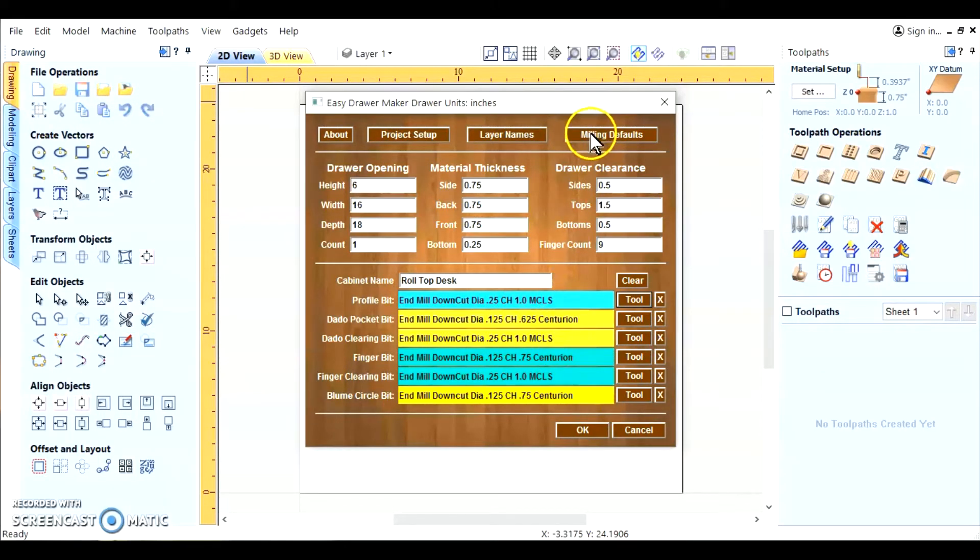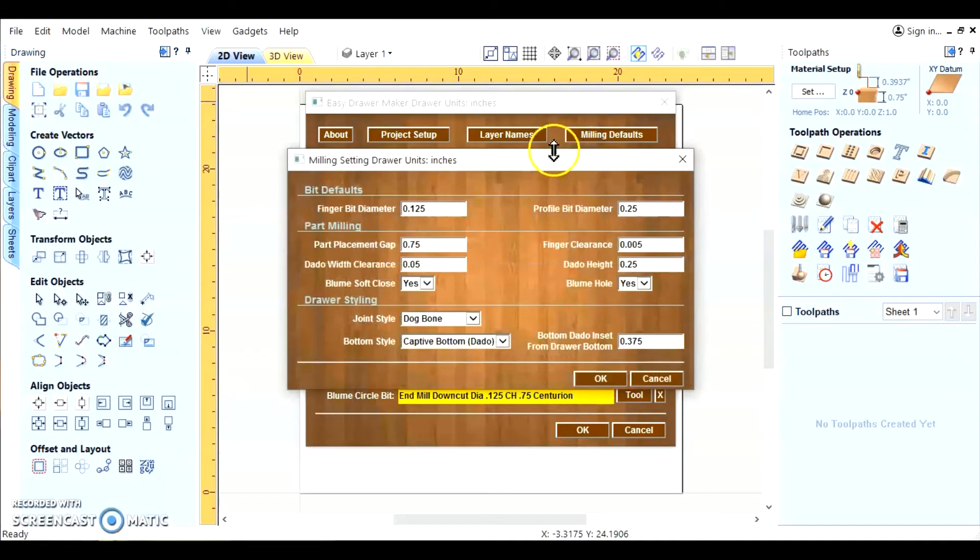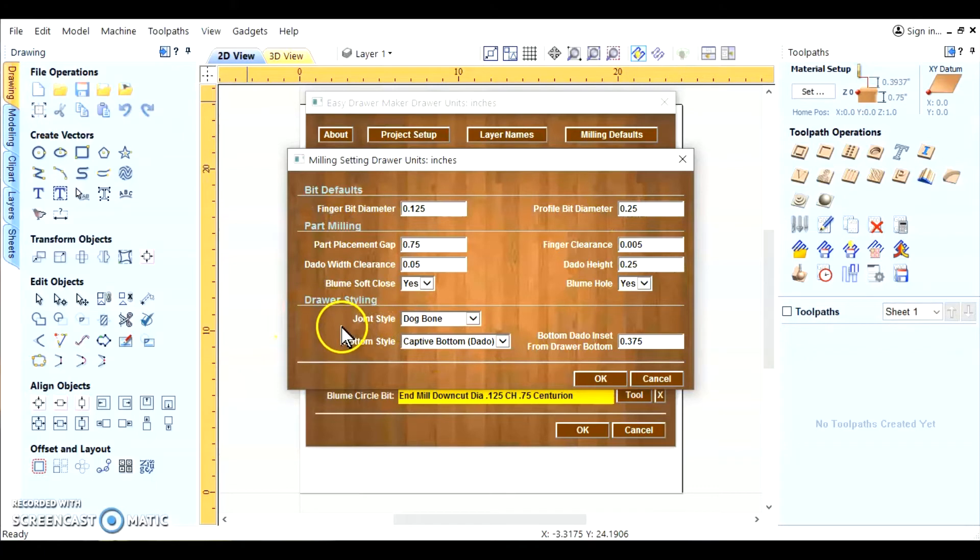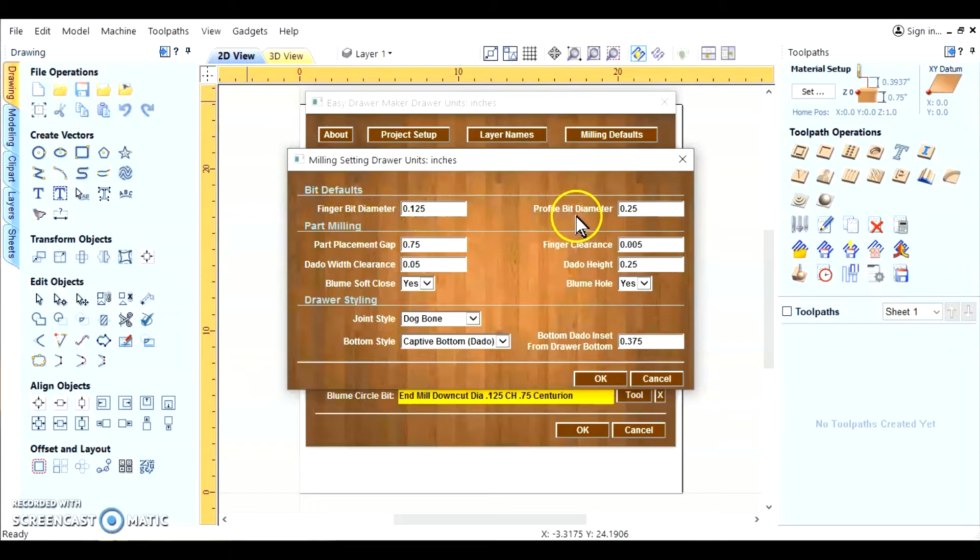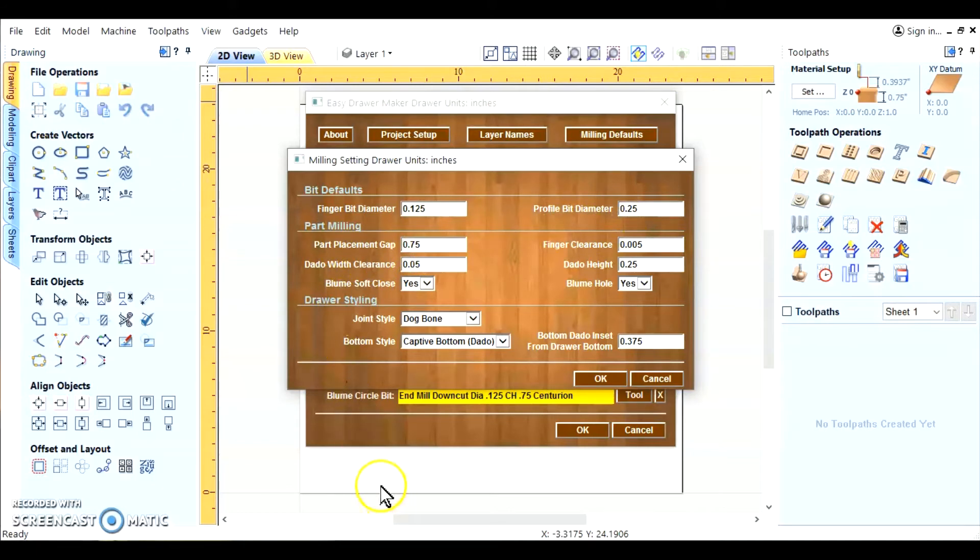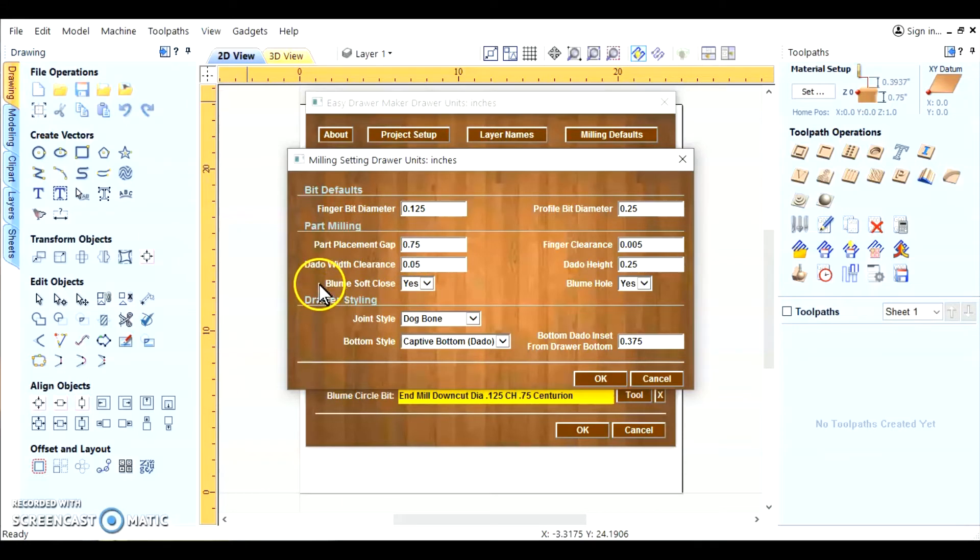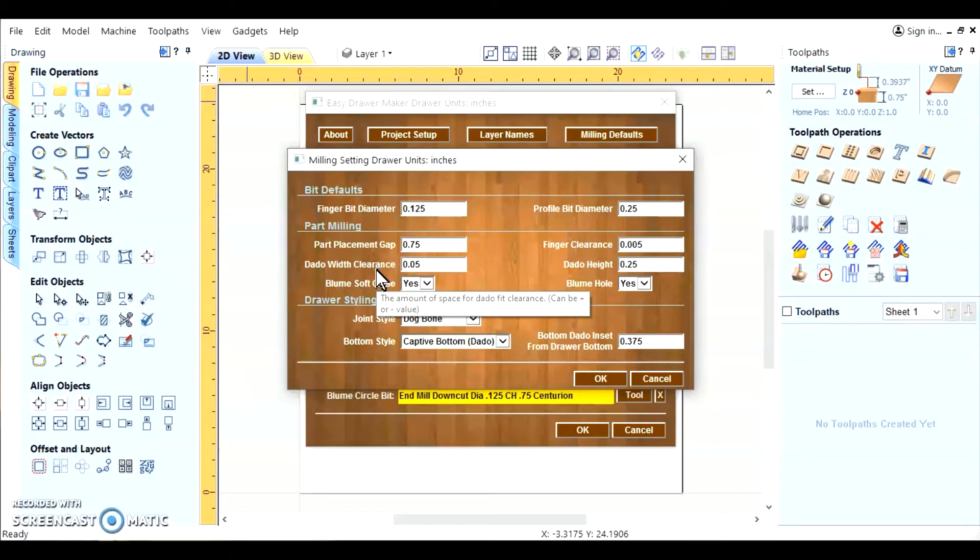Now we'll go to the milling defaults. And this is where you pick up the drawer style, the joint style, bottom style, and all the other default settings. We've got a finger bit diameter, which is an eighth of an inch. The profile bit diameter is a quarter inch. Our part placement on the sheet. The gap in between each part. Then you've got your dado width clearance. That's the clearance that the bottom fits into.